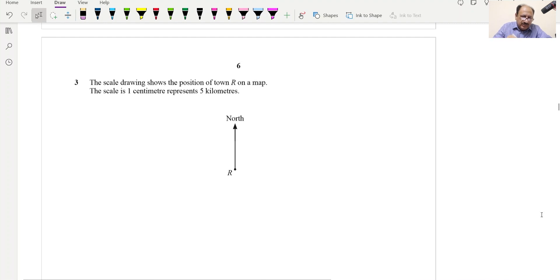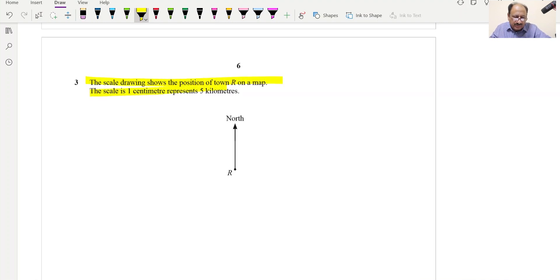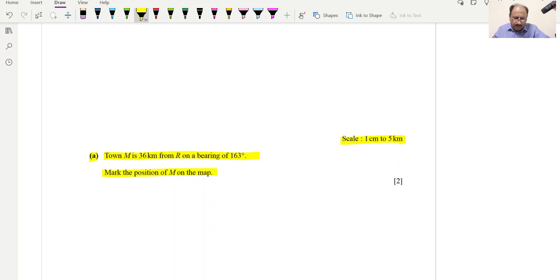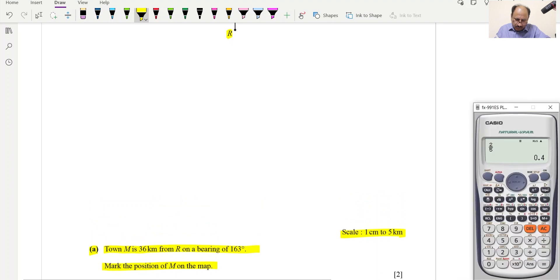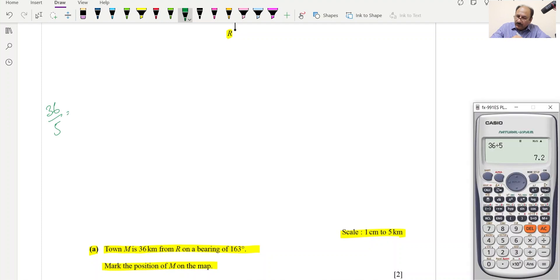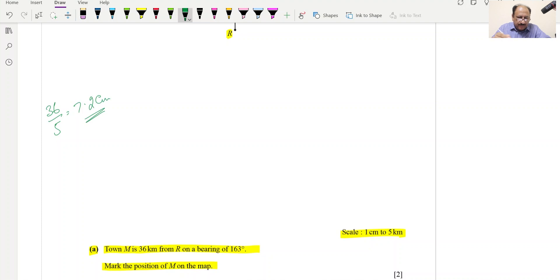Question 3: A scale drawing shows the position of town R. The scale is 1 cm = 5 km. Part A: Town M is 36 km from R on a bearing of 163°. Mark the position of M on the map. First, convert: 36 ÷ 5 = 7.2 cm. We need 7.2 cm at a bearing of 163°.